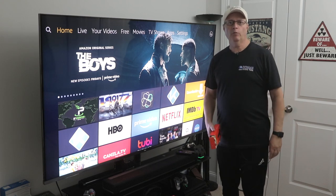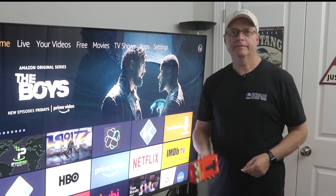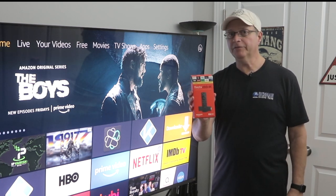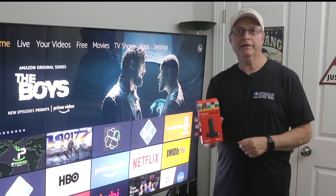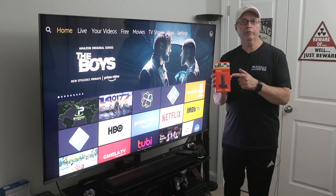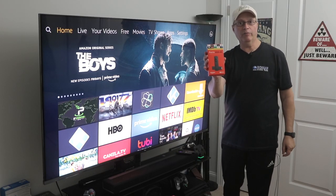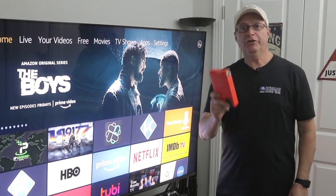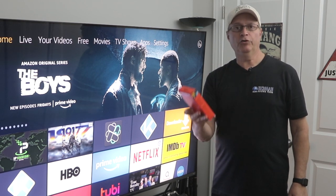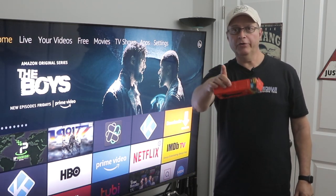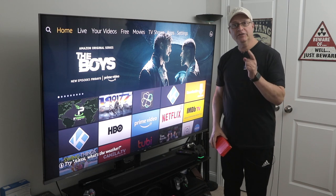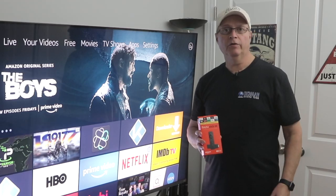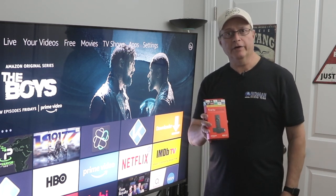Hey guys, it's Rich Man, and today we are talking about the Fire Stick, one of the best and least expensive streaming devices on the market today. I know most of you out there probably have one of these or know somebody that has one. Today I'm going to show you 10 tips and tricks that are going to blow your mind. And if you stay to the end of the video, I'm going to give you a couple of bonus tips. So grab your Fire Stick remotes and let's get started.